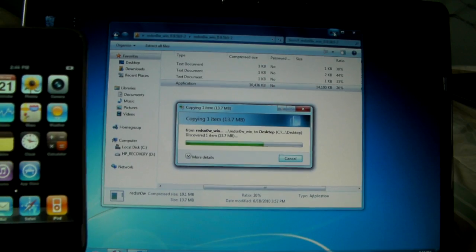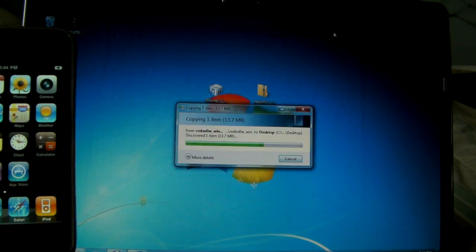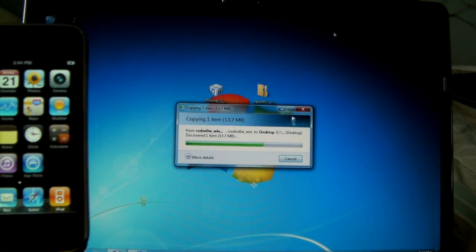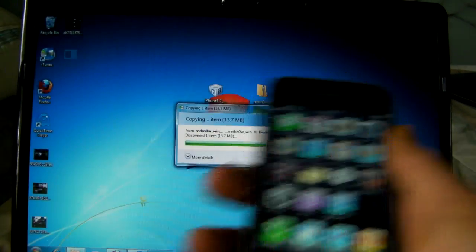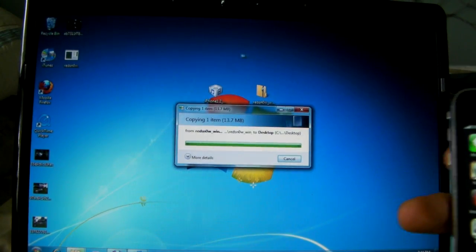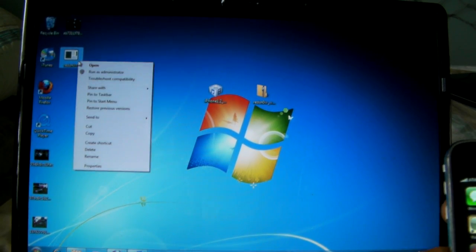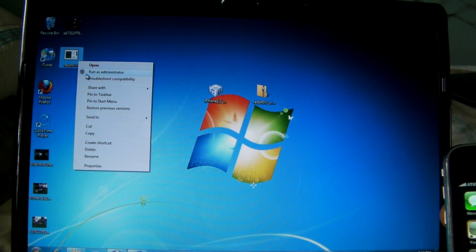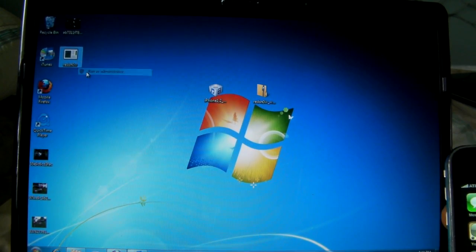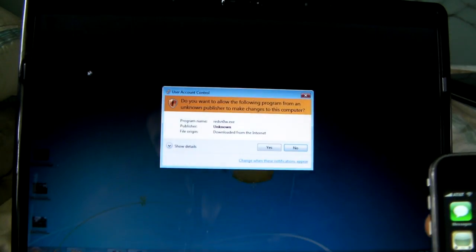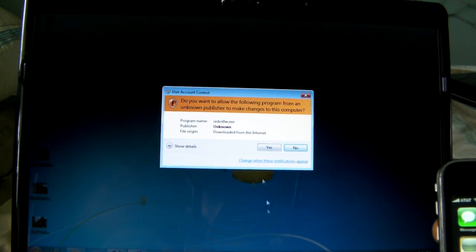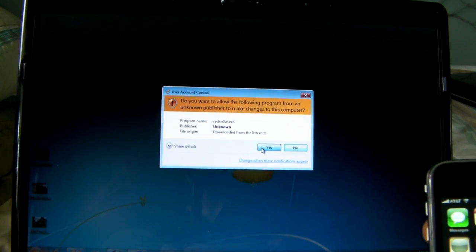Alright, just wait for that to copy it. And here it is up here. Now I'm going to right click it and press run as administrator and go ahead and press ok.